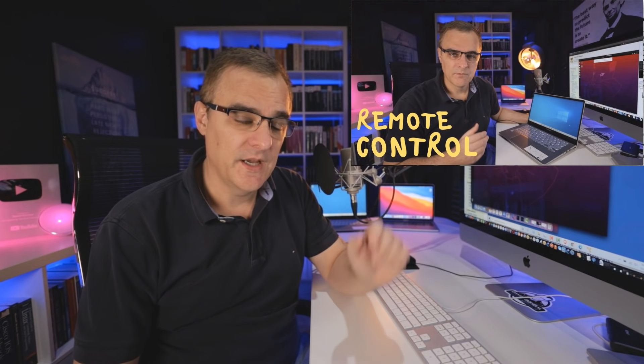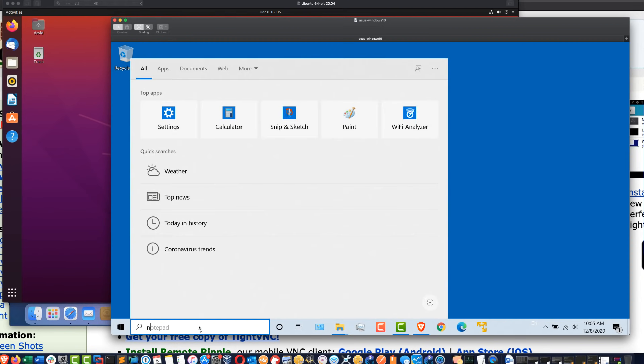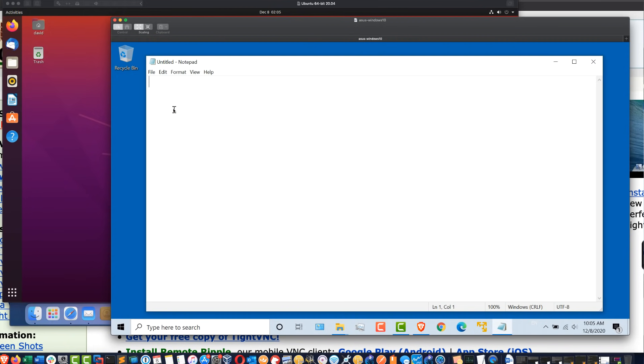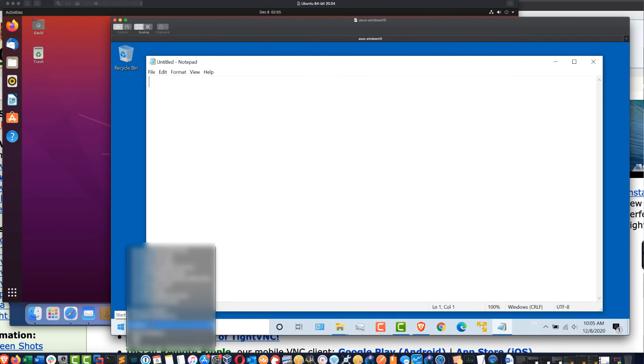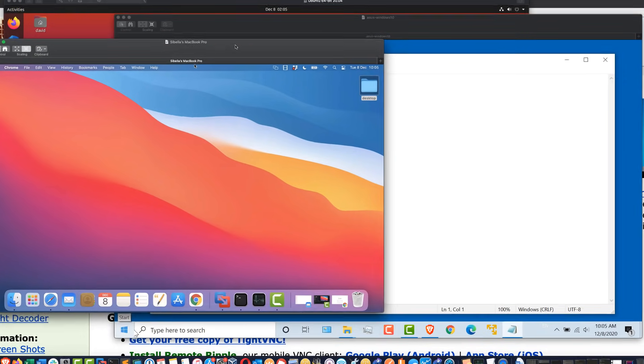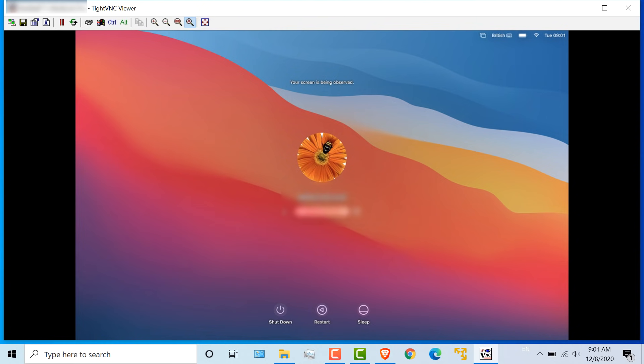In a previous video, which I've linked here and below, I showed you how to remotely control a Windows device from a Mac, and also how to control a Mac from another Mac, or how to control a Mac from a Windows computer using VNC.